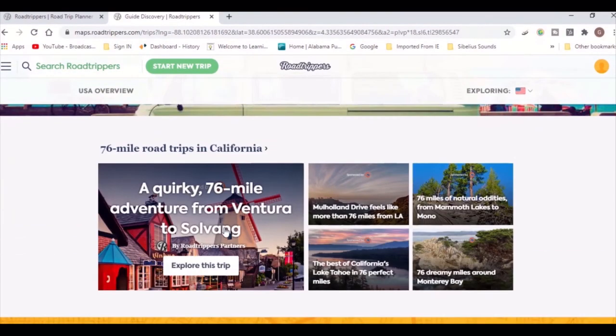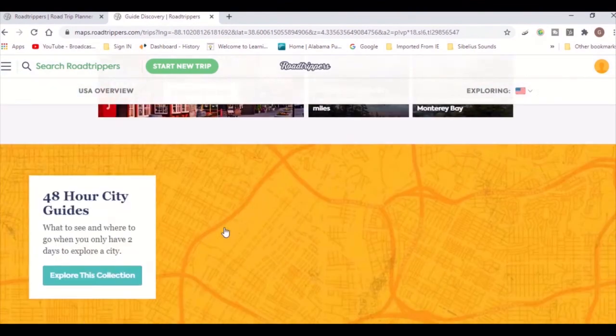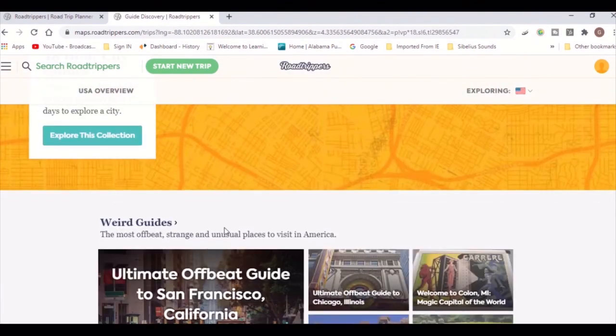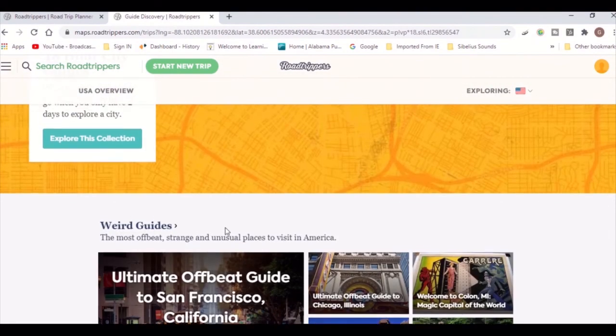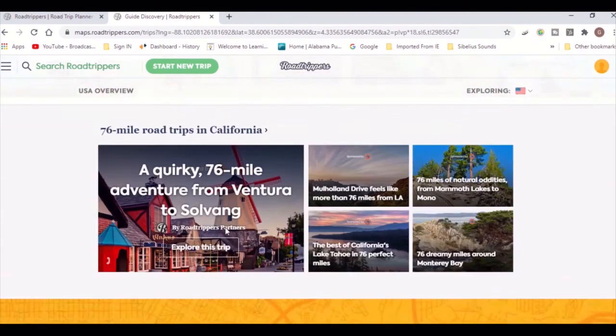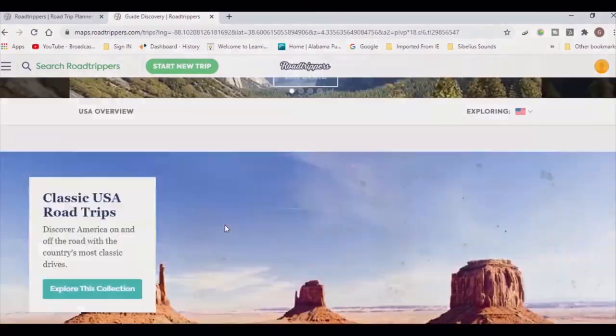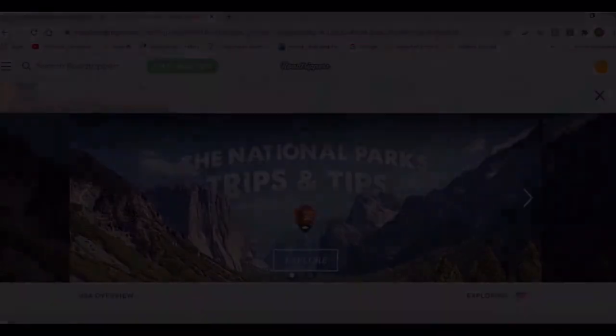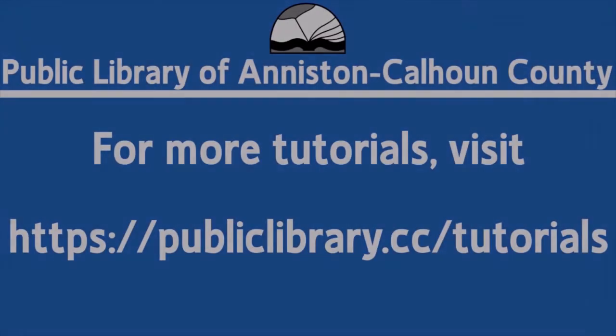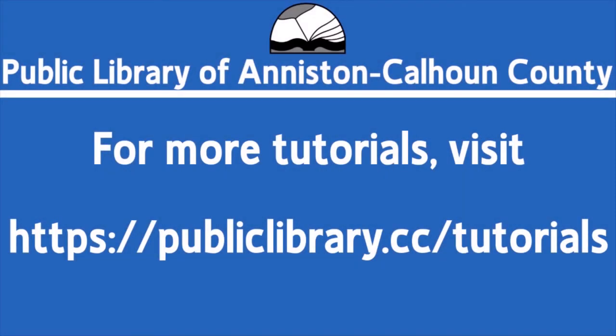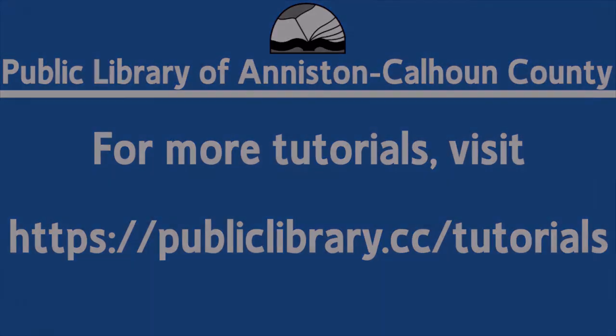Once you've got everything set, your trip will be saved on your profile so you can access and edit it at any time from your computer or the app on your phone. For more helpful video tutorials like this, please go to publiclibrary.cc/tutorials and subscribe to our channel.